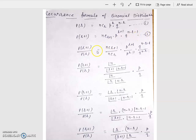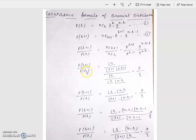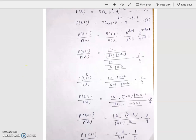Divide equation 2 by equation 1. Then this value is NCR+1 times P to the power R+1 times Q to the power N minus R minus 1, divided by P(R), where P(R) is NCR times P to the power R times Q to the power N minus R. The value of P(R+1) upon P(R) equals factorial N upon factorial R+1 times factorial N minus R minus 1, divided by NCR, where NCR is factorial N upon factorial R times factorial N minus R.